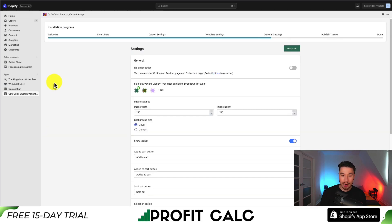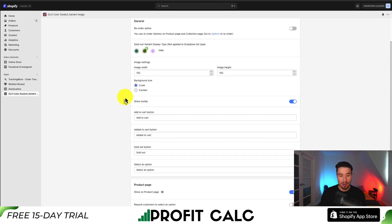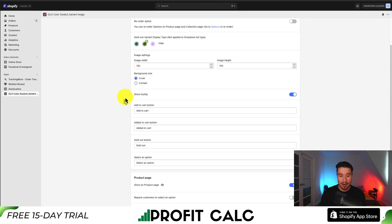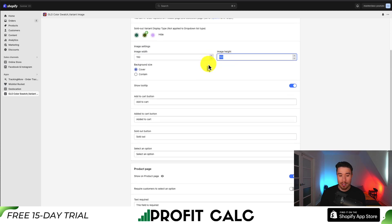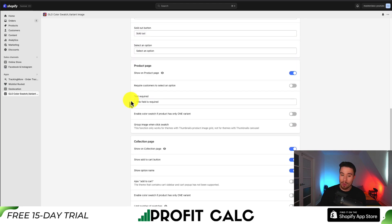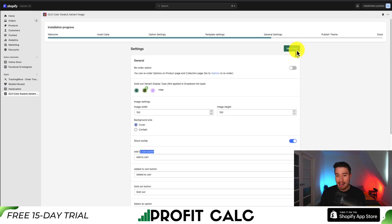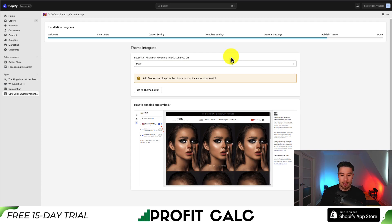This brings us to our general settings. We get customization over what happens with a sold out item — we can hide it for the image swatch, which I prefer, or add a strikeout which is also clear that it's not in stock. You get customization on image settings for width and height — I'd say match these as the same to create a one-to-one aspect ratio. You can also configure the tooltip, text types, and set where you want to show it: the product page or the collection page. Once you customize these settings, click next step.